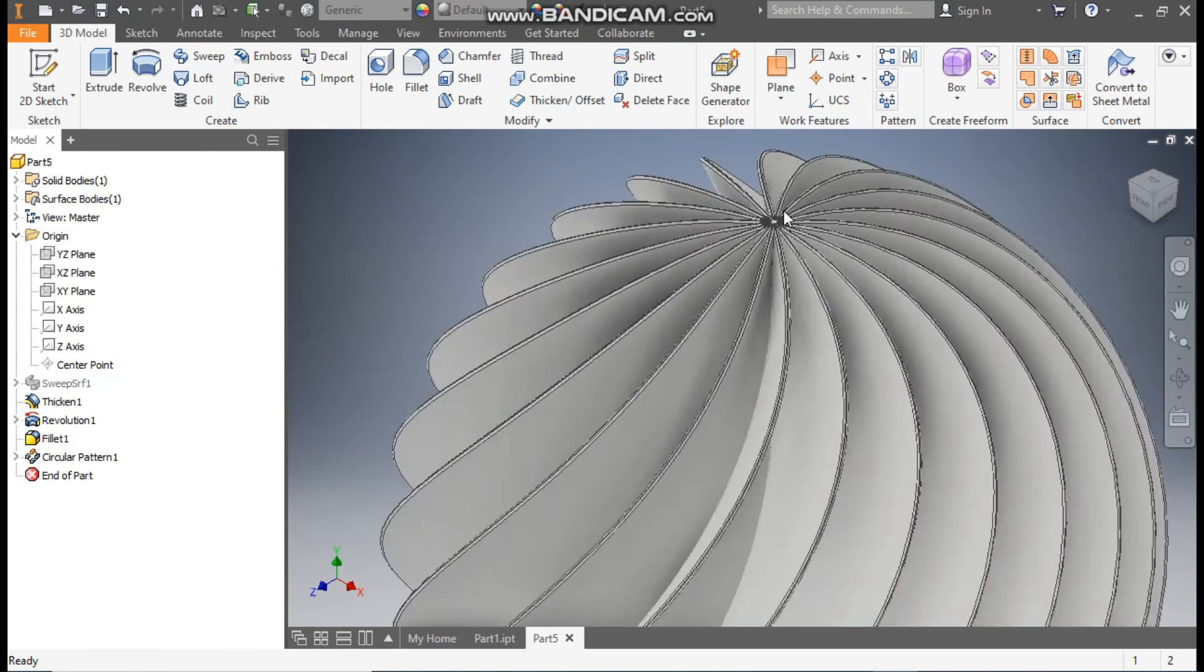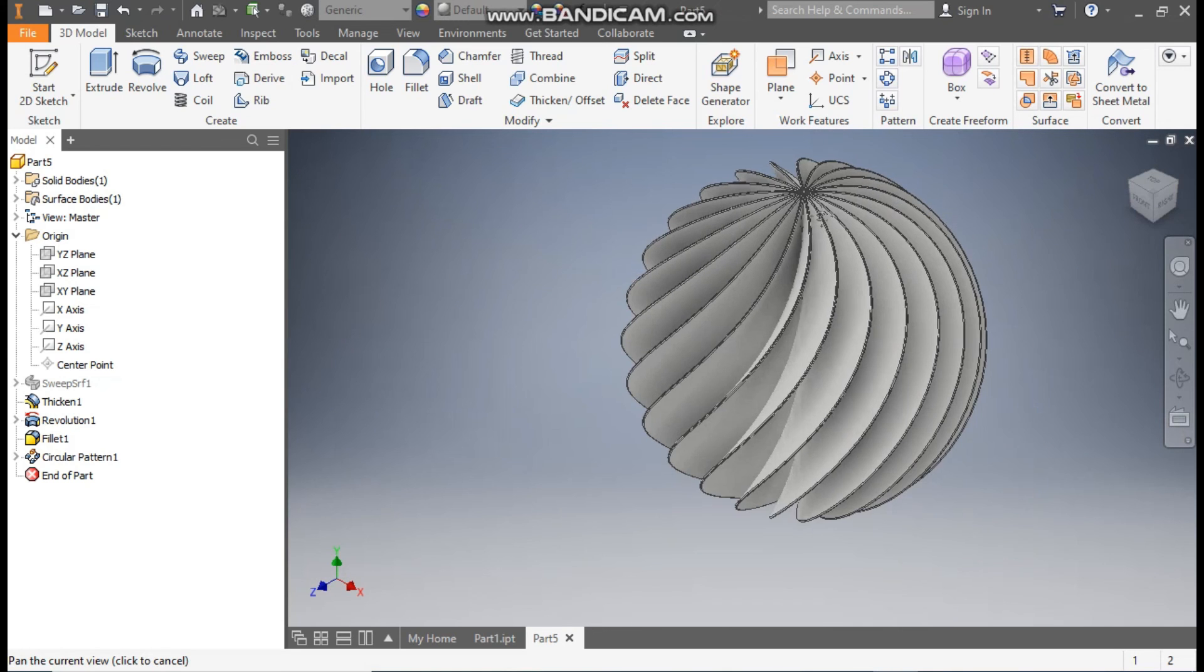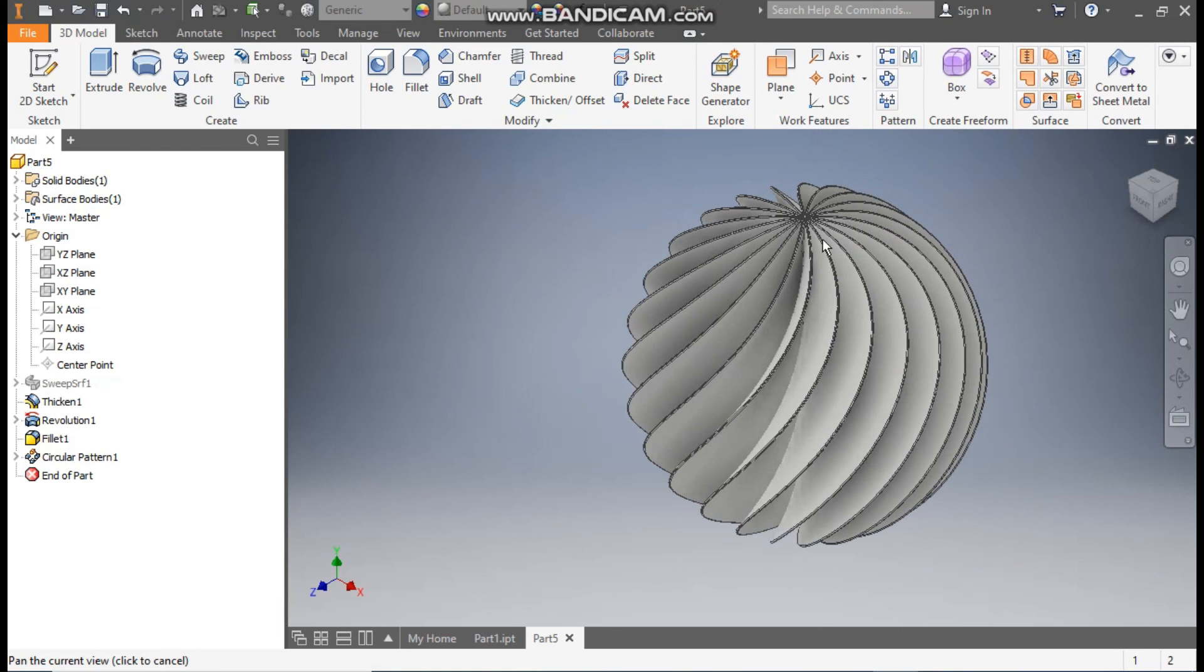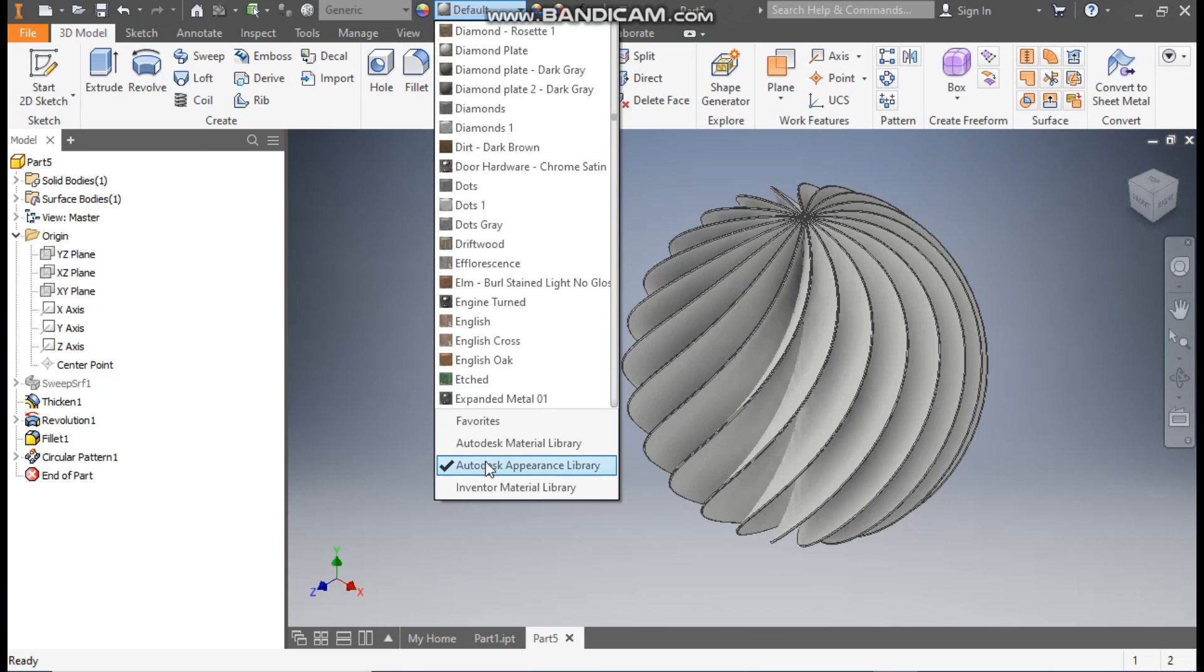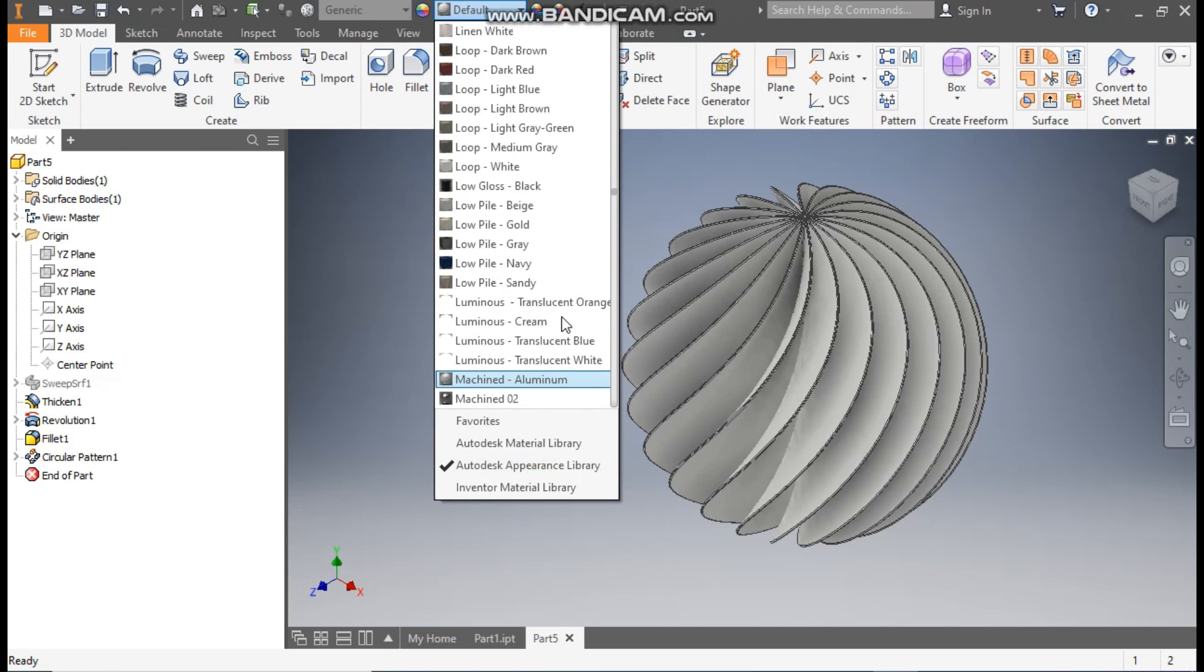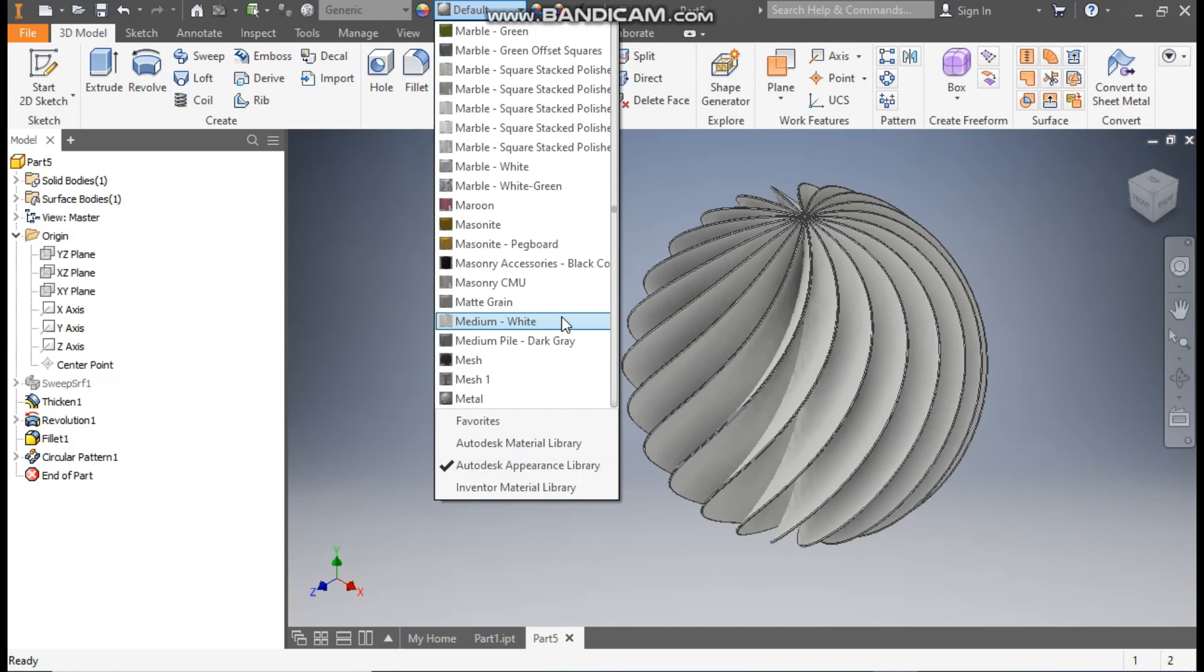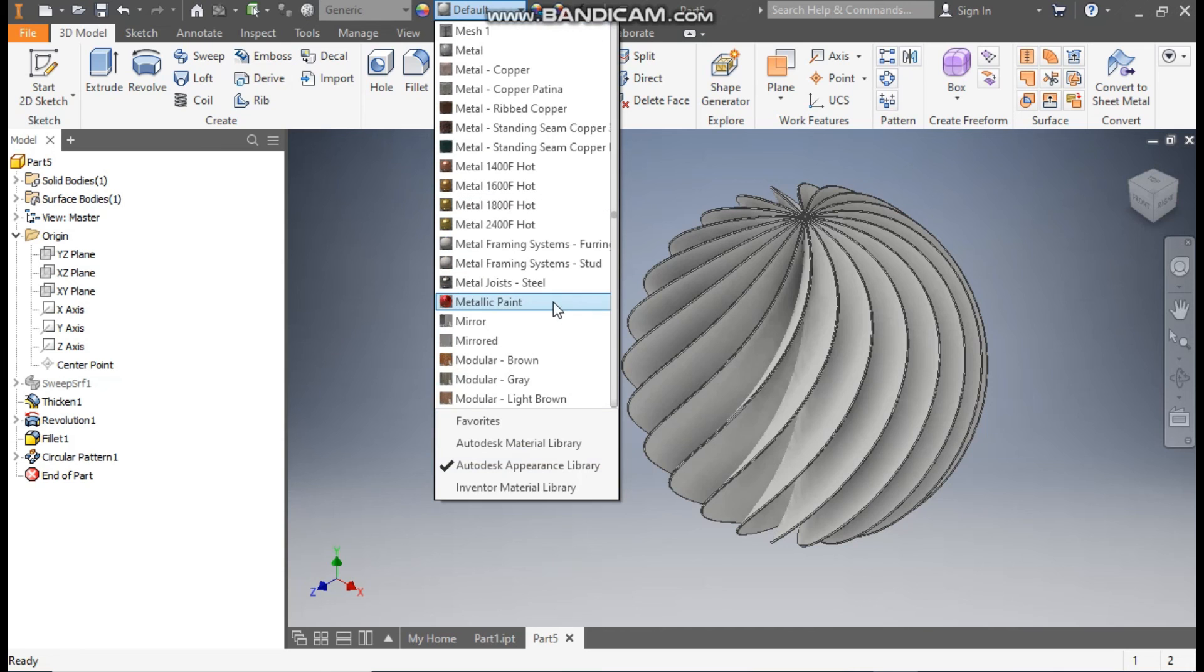Okay, now here you can define the appearance. From here you can take, I have in Autodesk Appearance Library, I take Metallic Finish, so here we will take Metallic Paint. You can take any appearance as your wish.